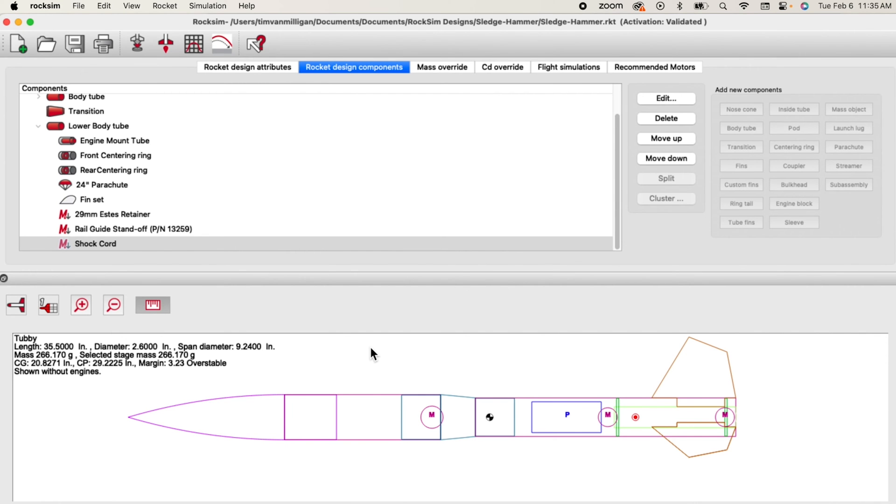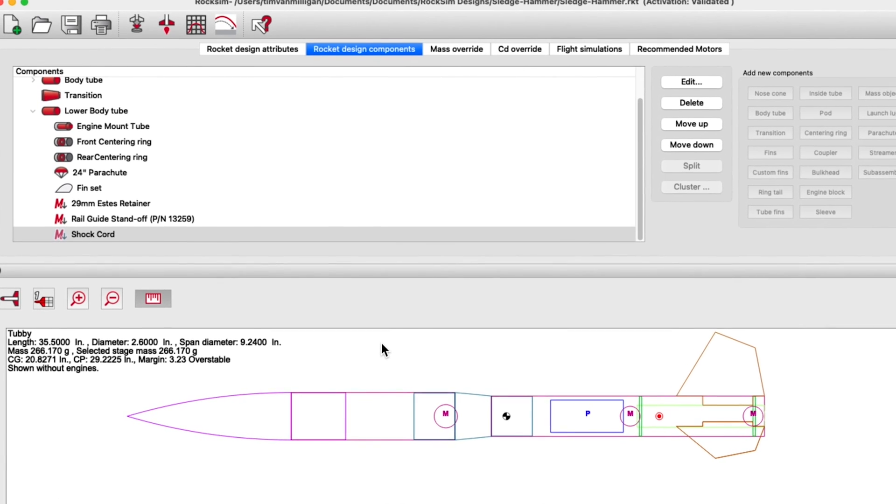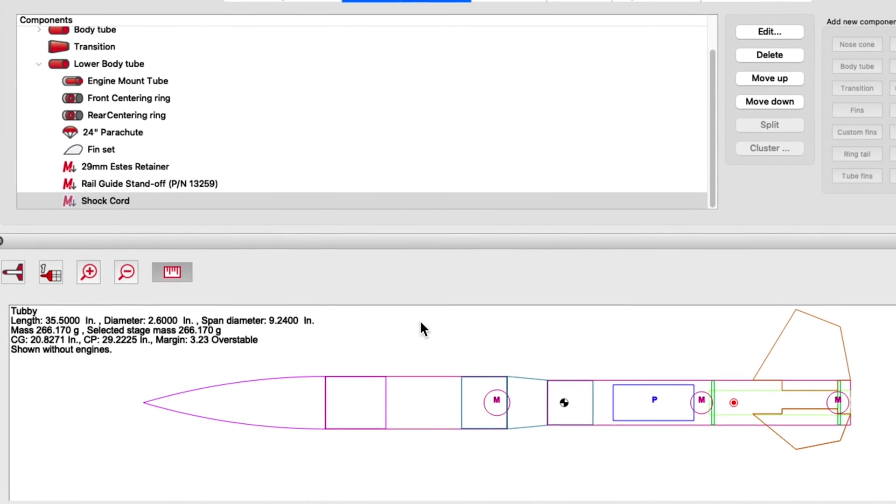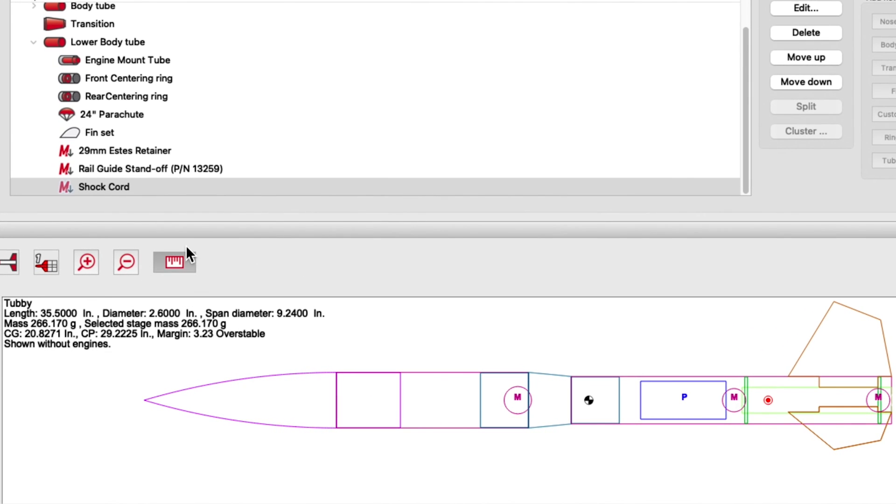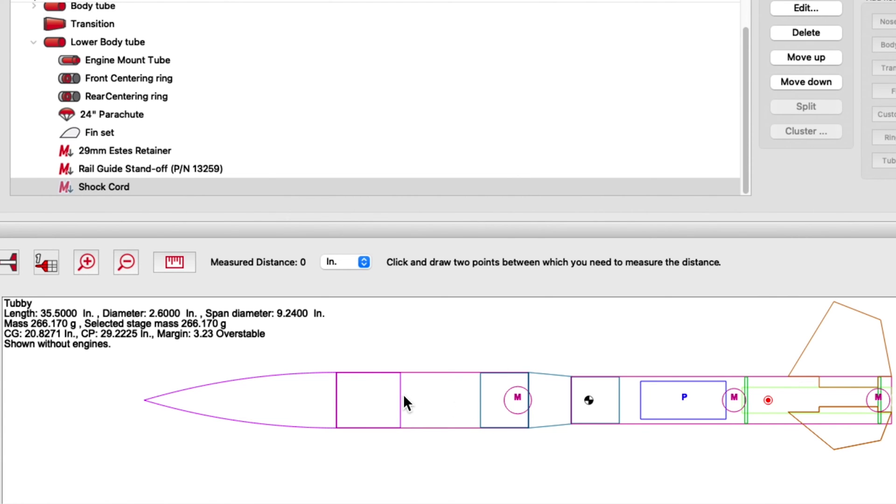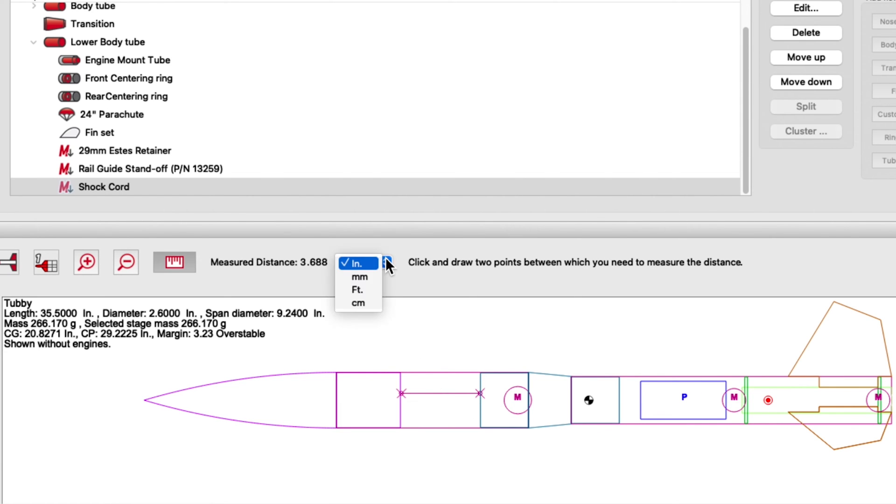A new feature in ROXIM version 11 is the ability to make quick measurements. And this is done using the measure tool. So what you can do is just click on that. And then you select any two points on the rocket that you wish to measure. For example, I need to know how big the payload bay is here on this rocket between the back of the nose cone shoulder and the front of the transition shoulder. So you just click any two points and it will give you a quick measurement. And then of course in ROXIM you can change your units to what you desire.